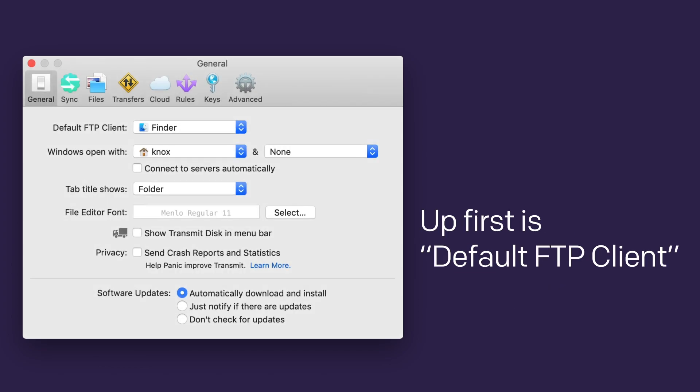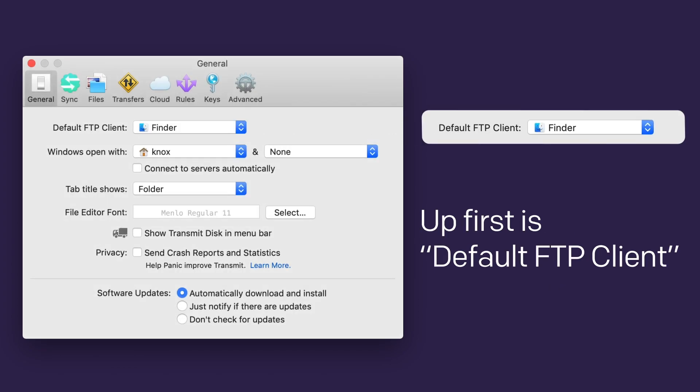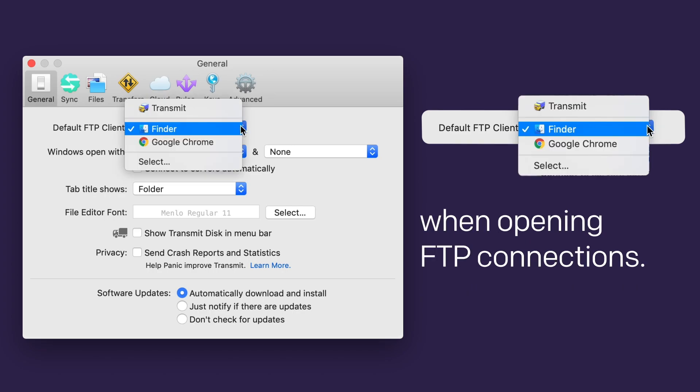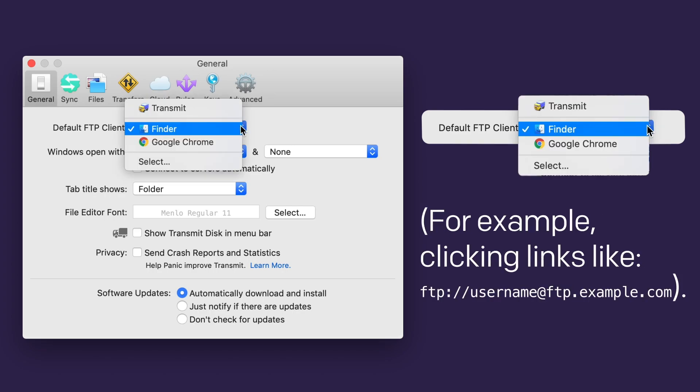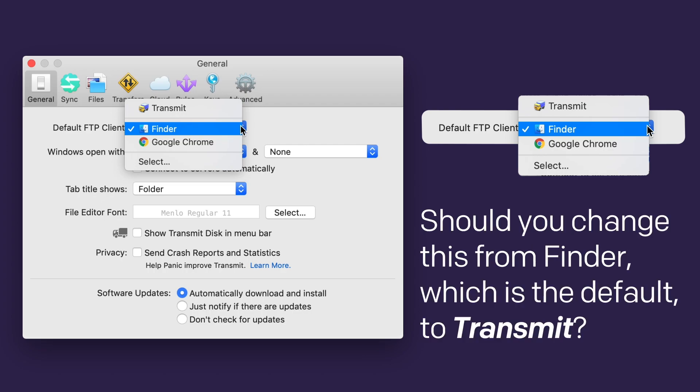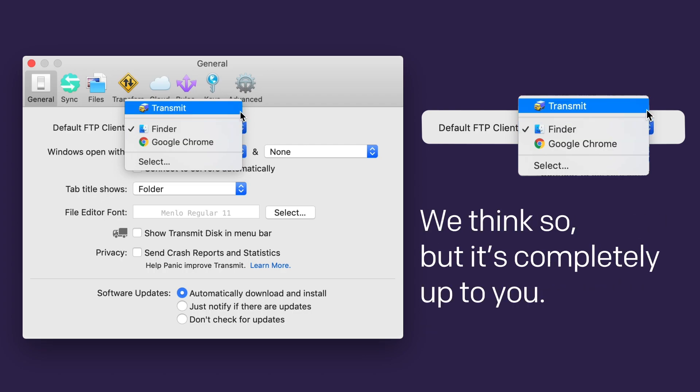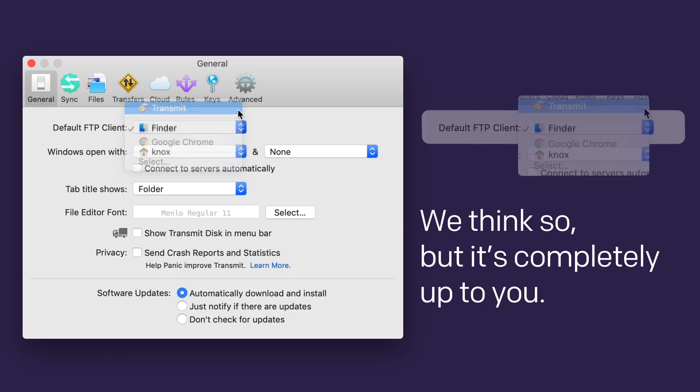Up first is Default FTP Client. This drop-down tells your computer which application to use when opening FTP connections. For example, when you click on a link like ftp://username@ftp.example.com. Should you change this from Finder, which is the default, to Transmit? We think so, but it's completely up to you.